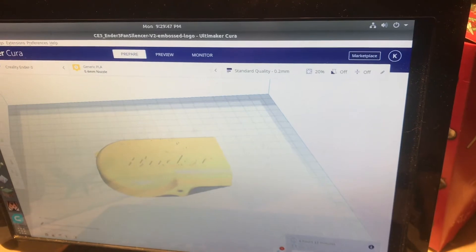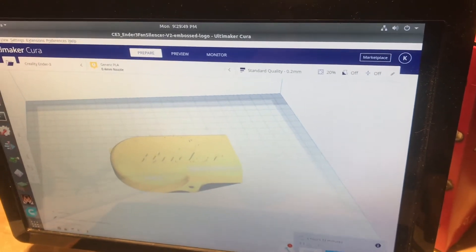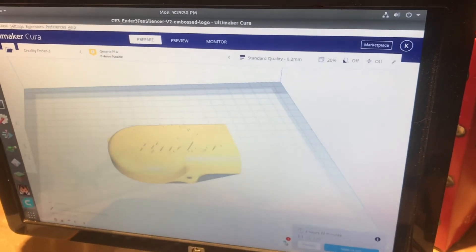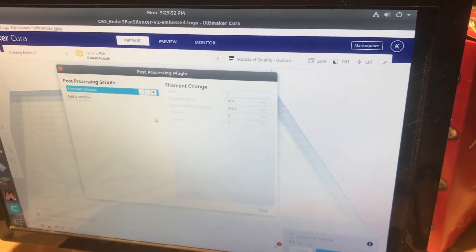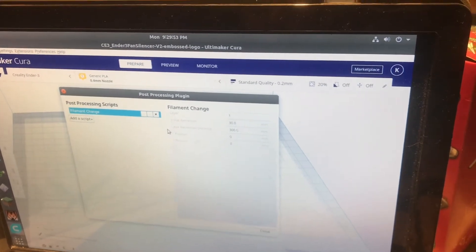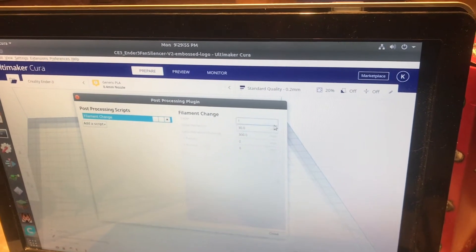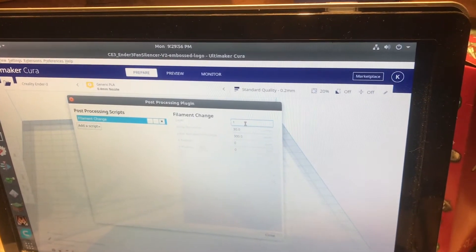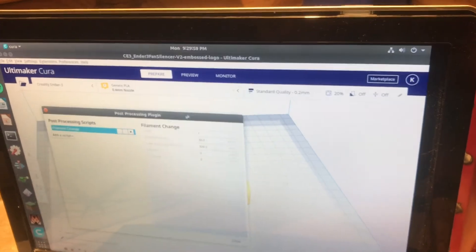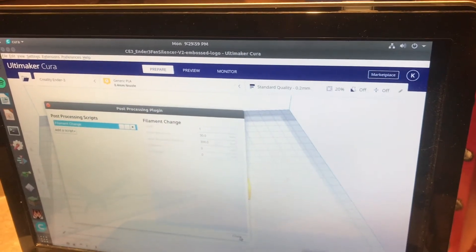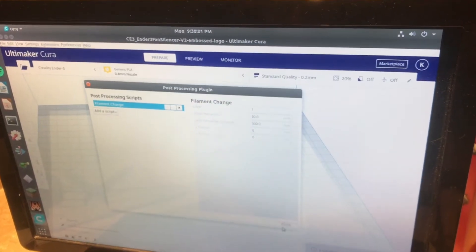So now once we have that sliced, there'll be a little wrench and hammer down at the bottom you can click on to bring this post processing plugin back up. Now we can change it to what layer we want. So just by closing this, we can bring it right back up by that button.